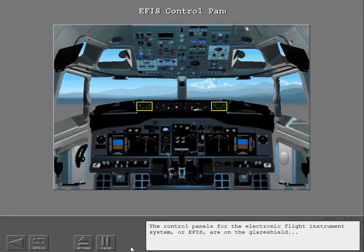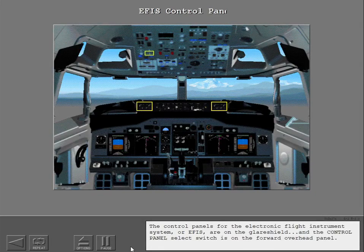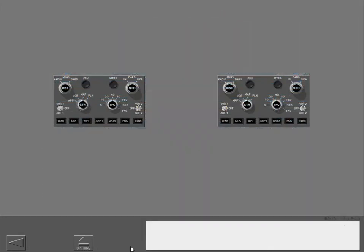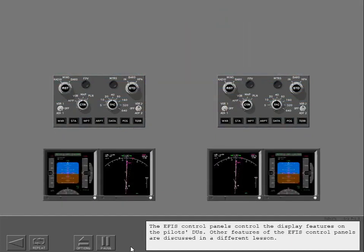The control panels for the Electronic Flight Instrument System, or EFIS, are on the glare shield. And the control panel select switch is on the forward overhead panel. The EFIS control panels control the display features on the pilot's DUs. Other features of the EFIS control panels are discussed in a different lesson.